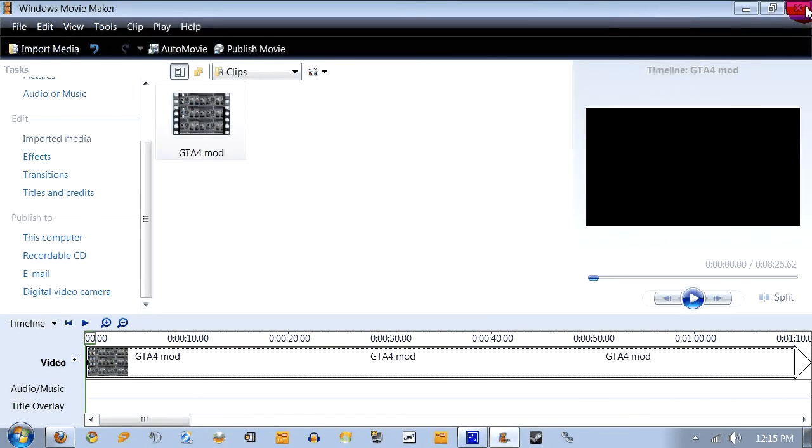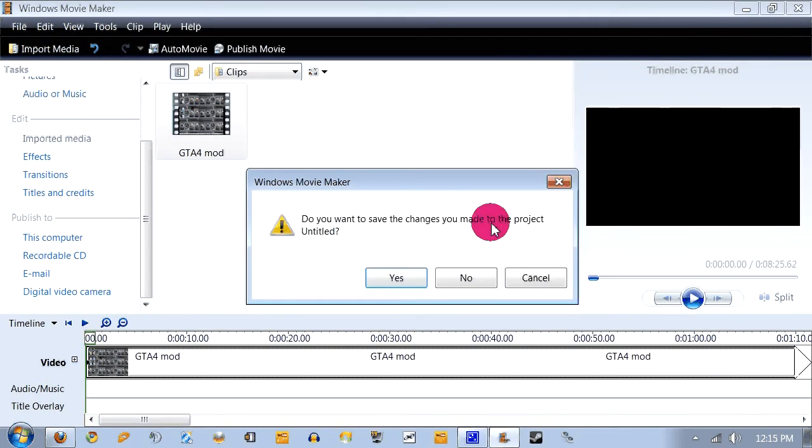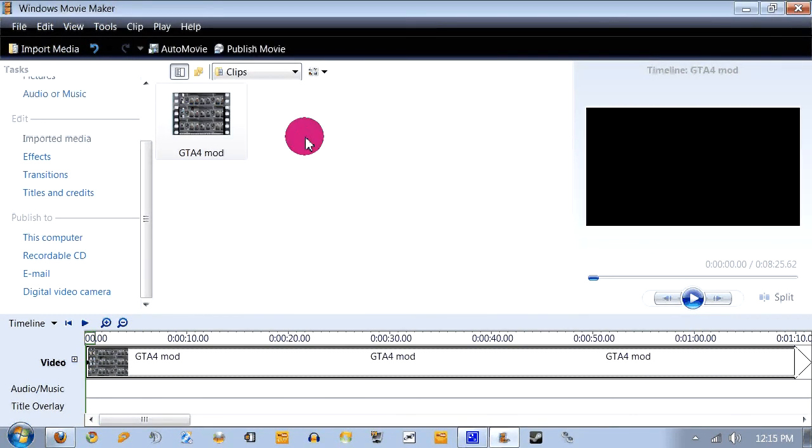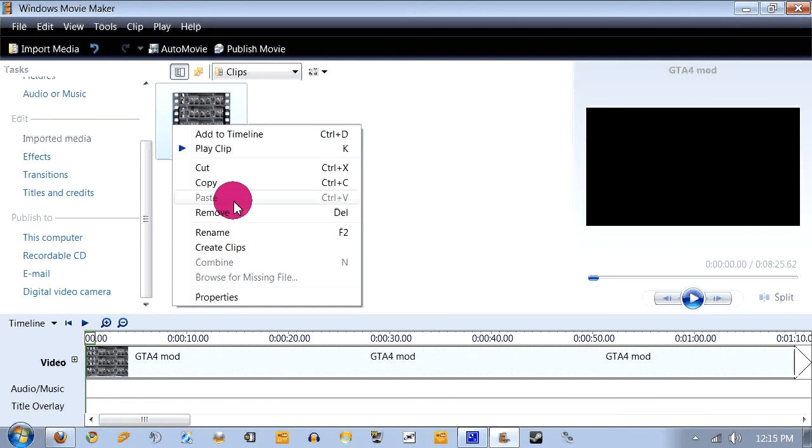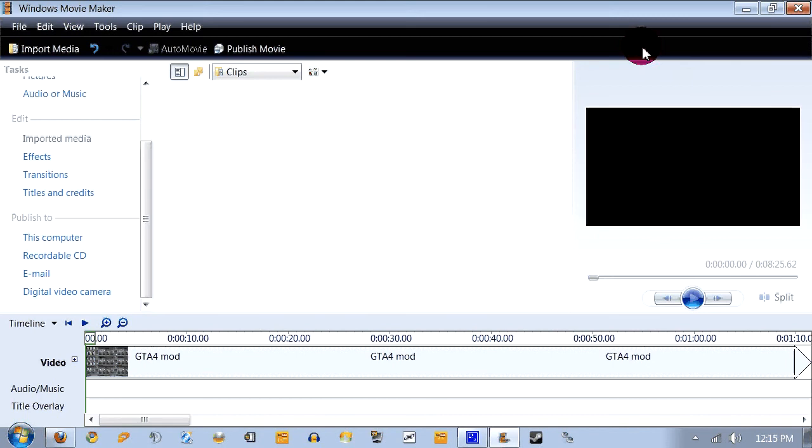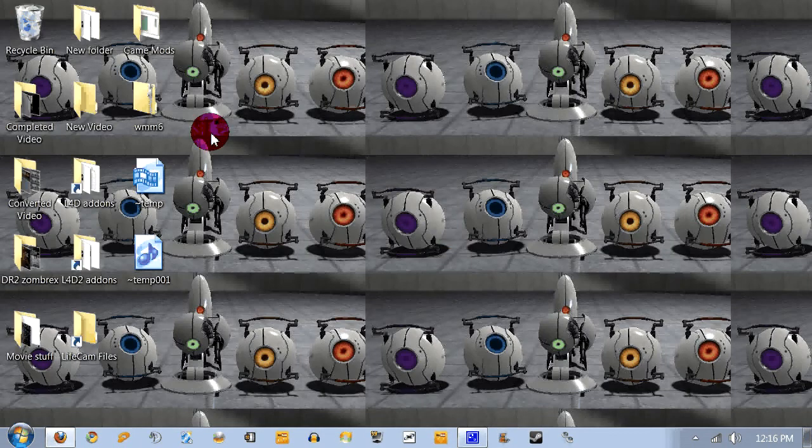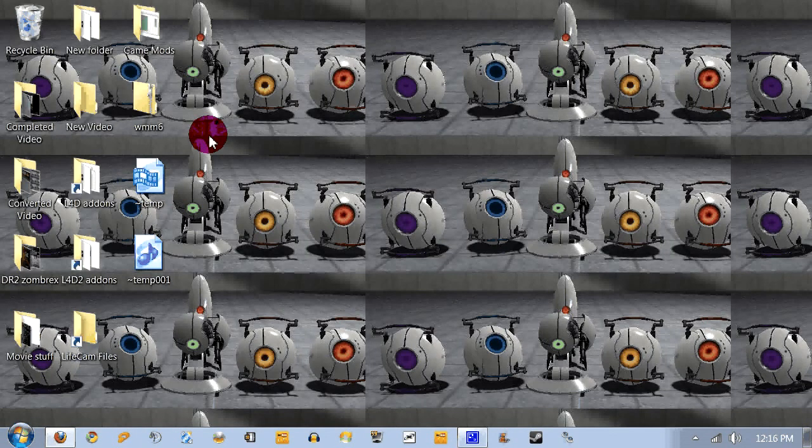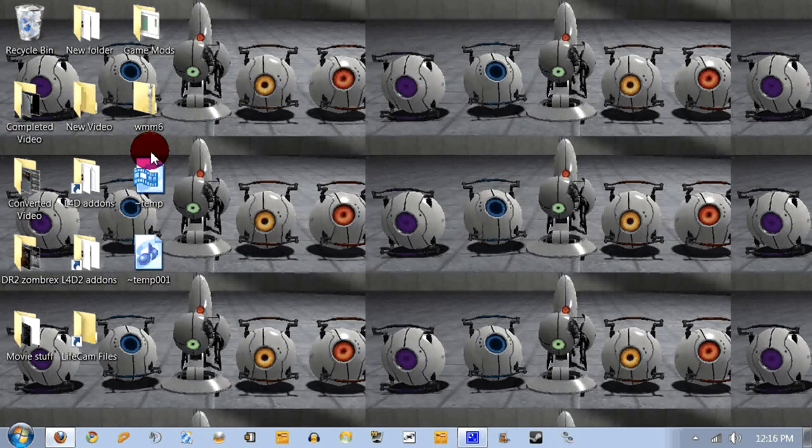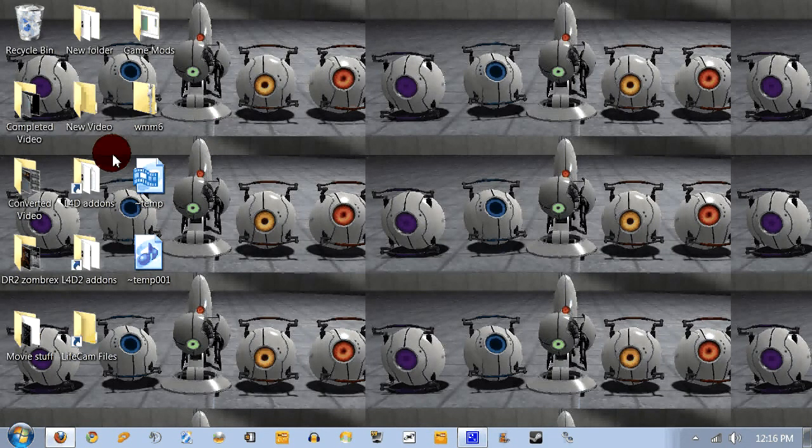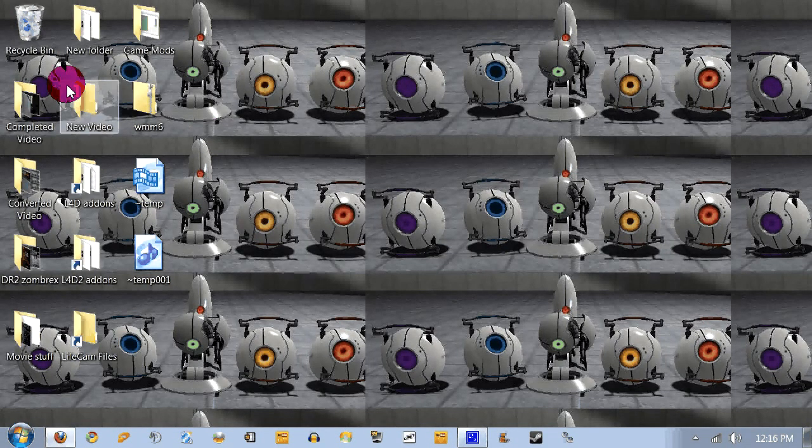But I'll show you guys the file. Let me just remove that. Hold on. Let me show you guys the file that I did with this. Where is it? Converted Video.